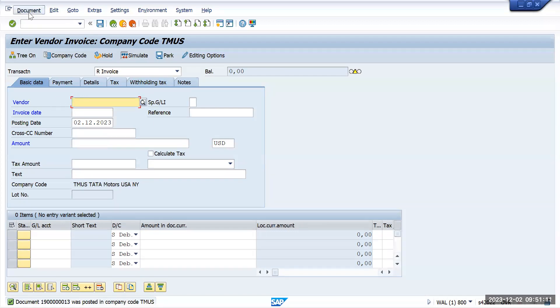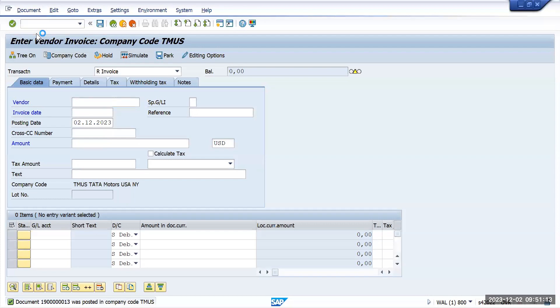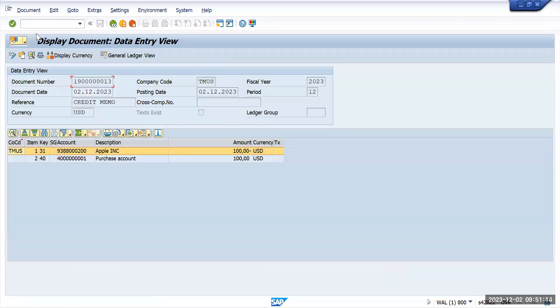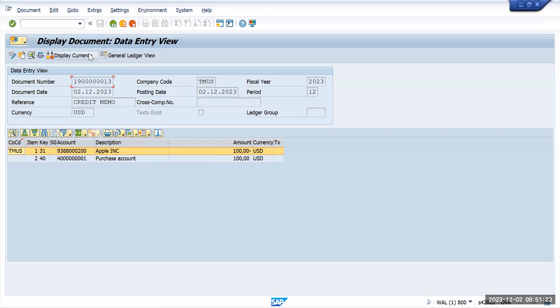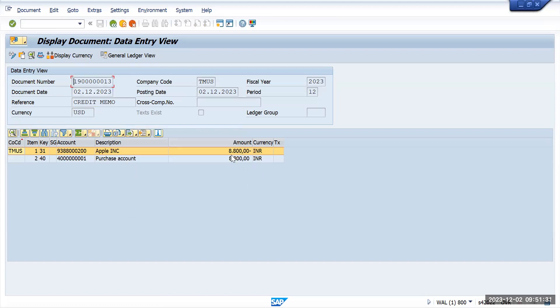Now go to document display. Here it is showing us 100 USD. Let's take other currencies also. Under display currency, I will take it as group currency because our group currency is INR. Here you can see that 8800 came up.